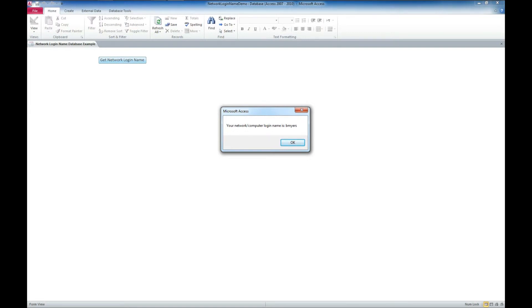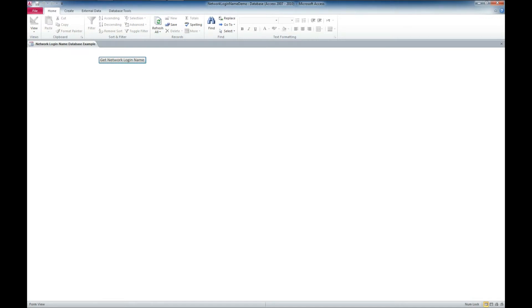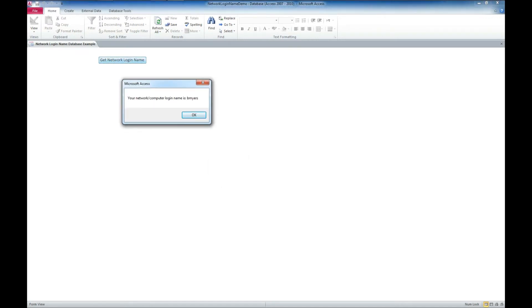This could be used in multiple ways in multiple applications where you want to tell who's actually logged into the computer and possibly display different information or access different files or set permissions based upon who's logged in. So you may want to download and purchase this and take a look at the code so that you can actually do some pretty neat stuff with your access database.